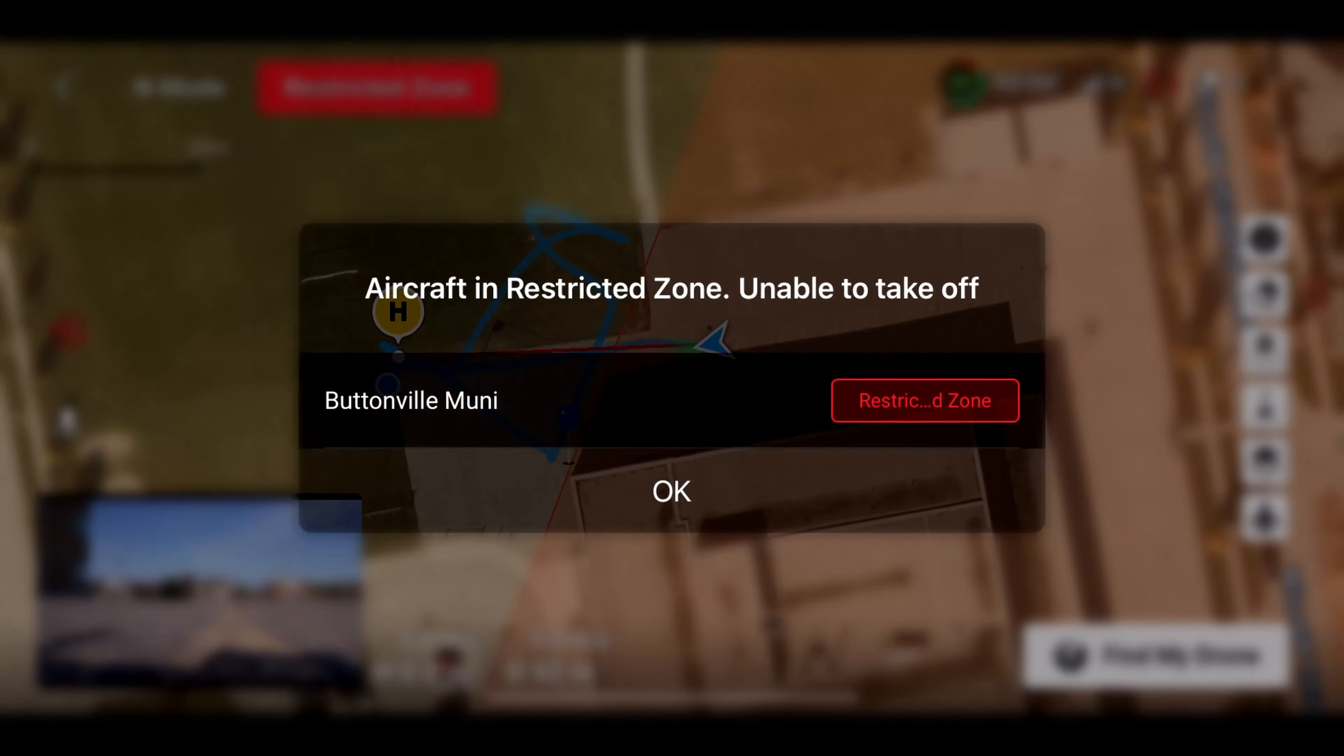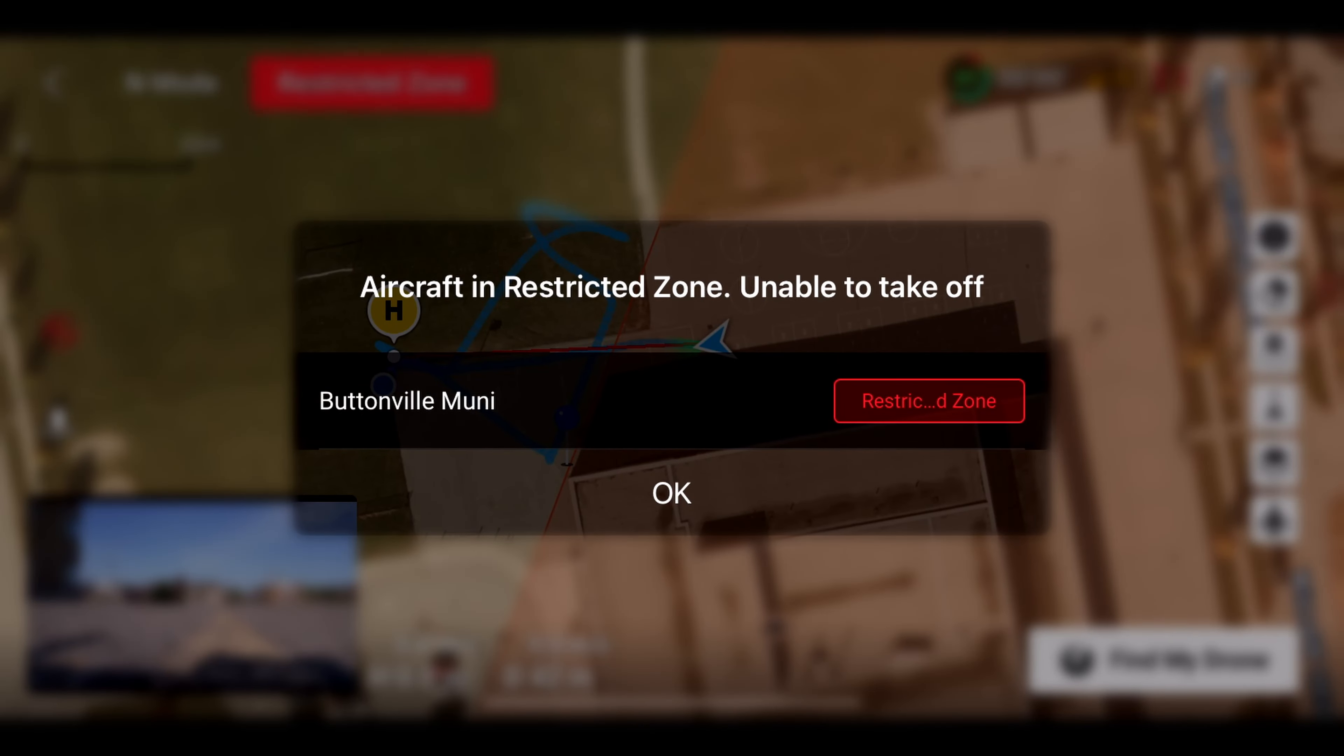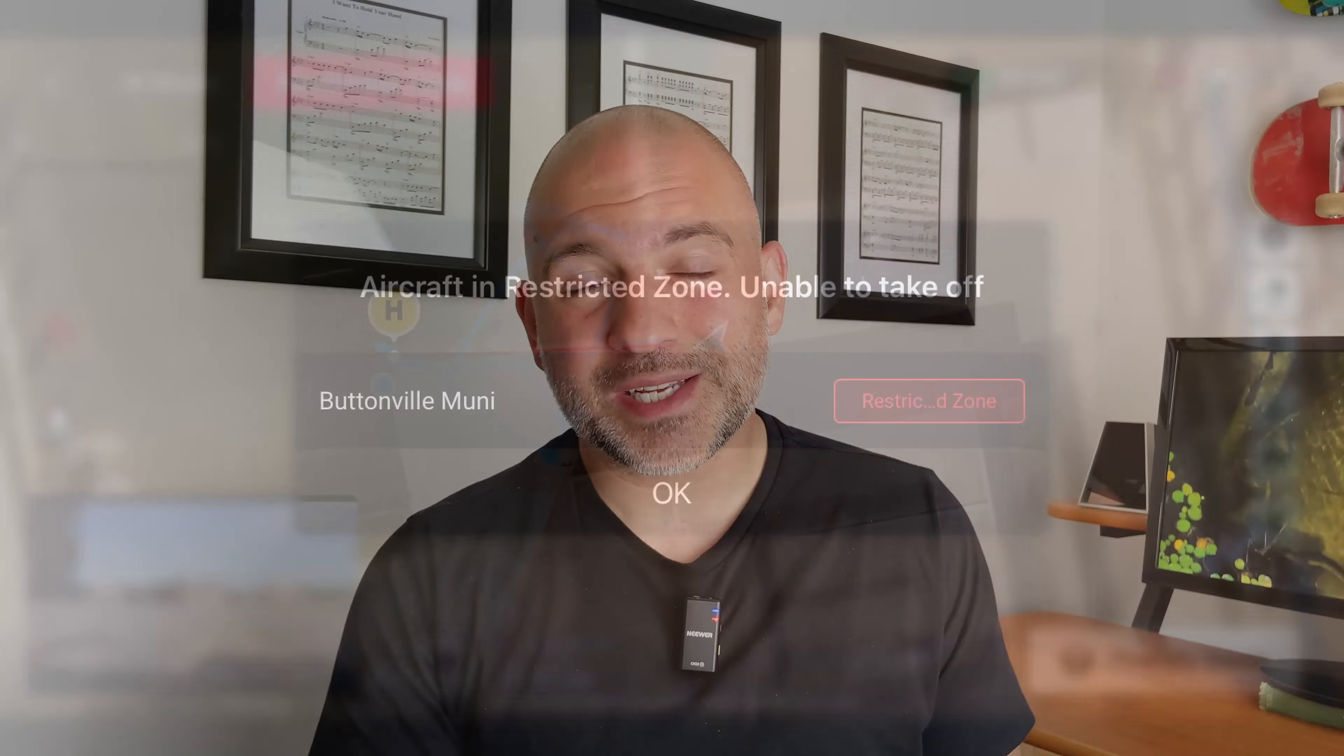If you've ever been out with your DJI drone and it won't let you take off because you're in a restricted area or something, yeah that could be annoying but it's actually an easy fix.